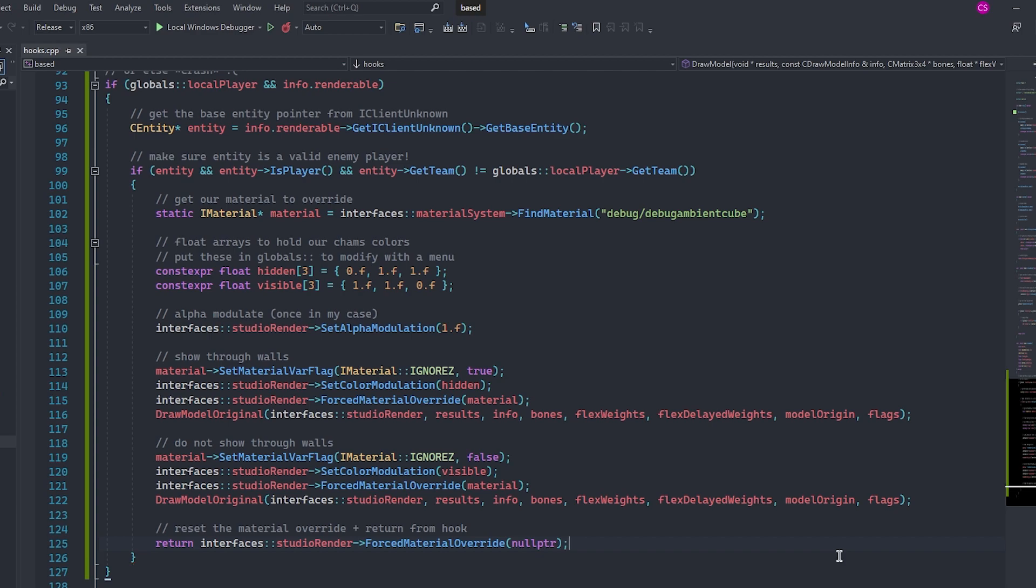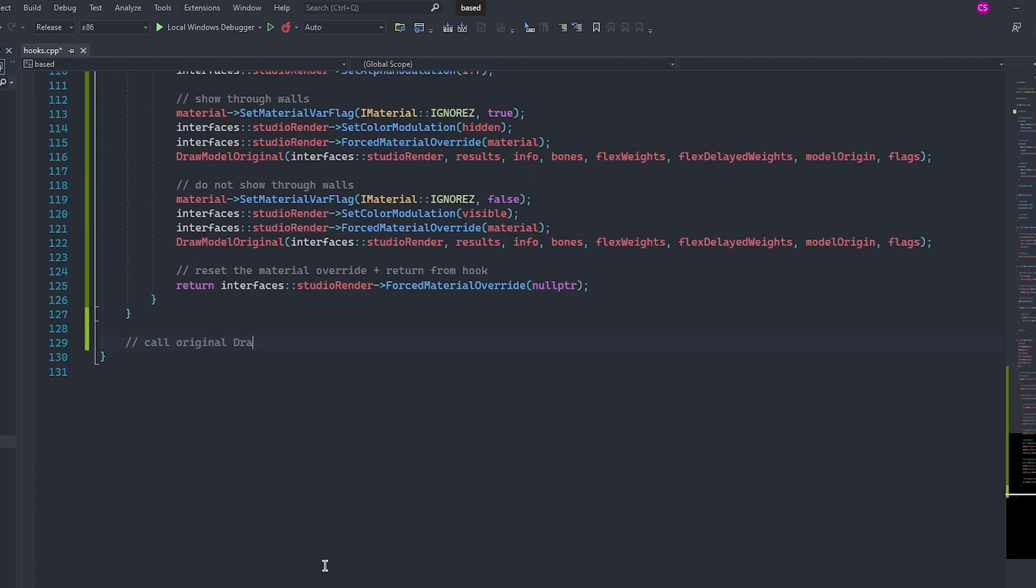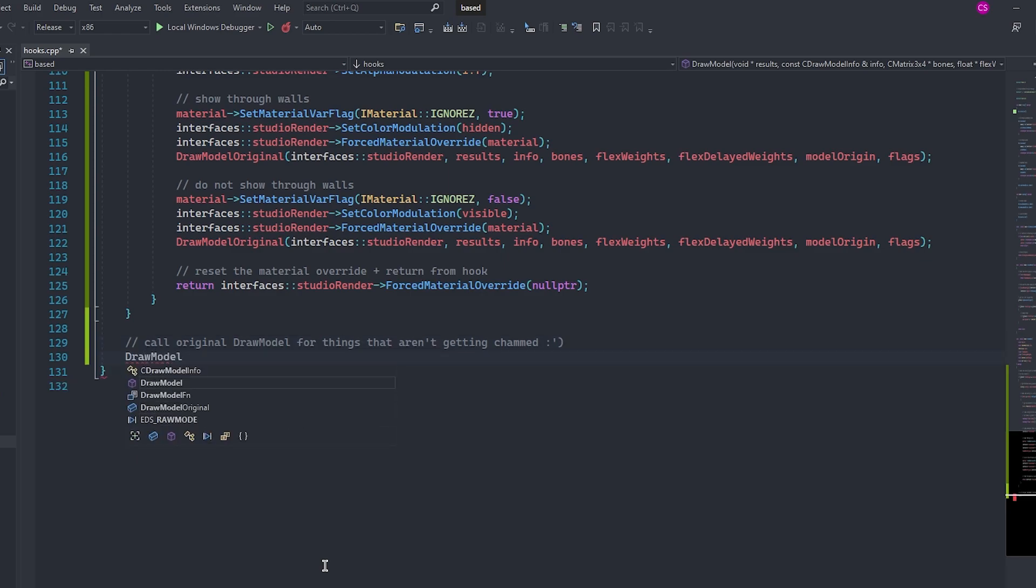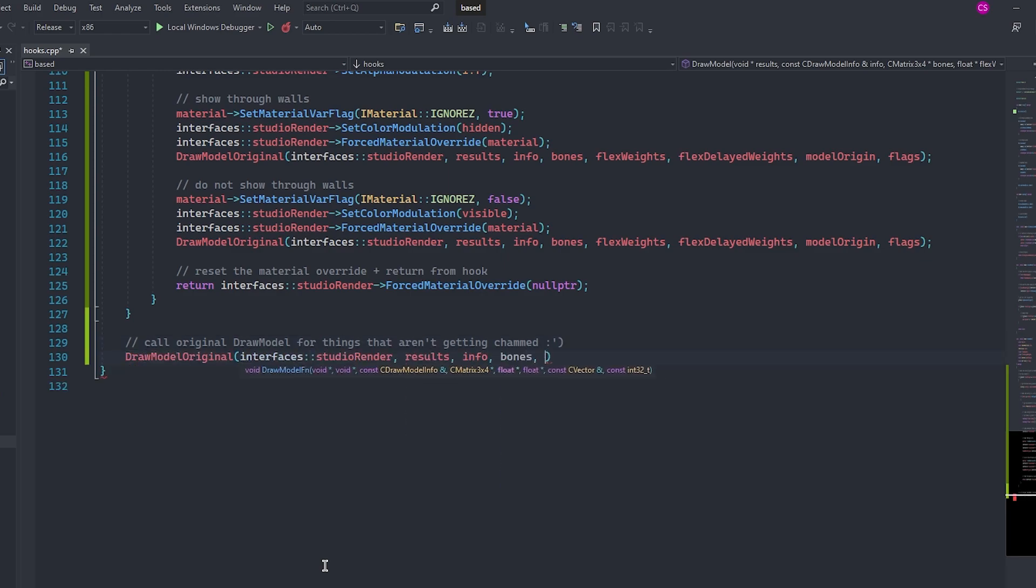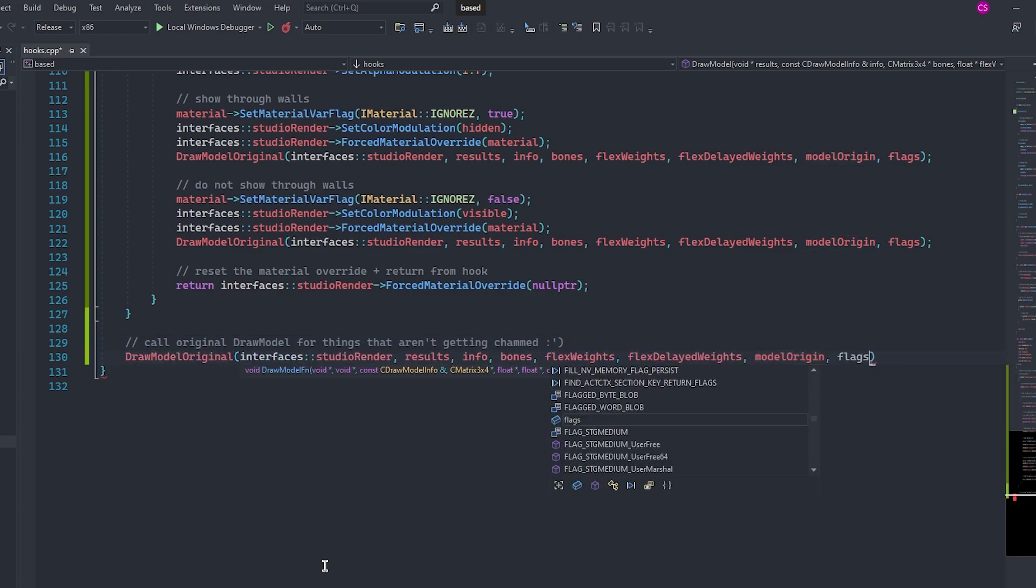The last thing we're going to do is reset the material override by overriding the material with a null pointer. Importantly, we are also going to return out of the function here because by this point we have already rendered our player with our chams. The last thing that we need to do in this hook is call the original draw model function right at the end to render every other model that we are not applying chams to.